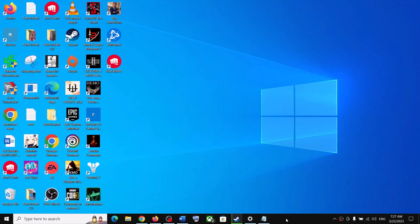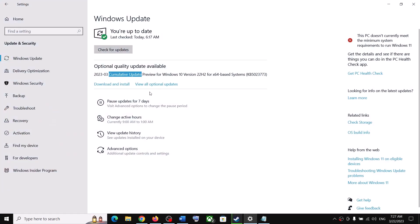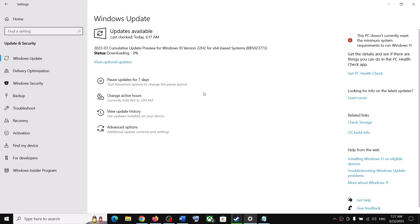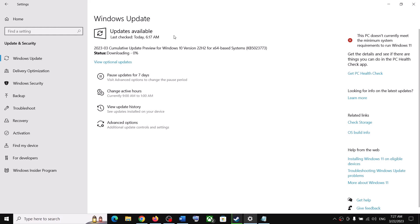Hello guys, welcome to my channel. Today in this video I'm going to show you how to fix when you're unable to download or install the update KB5023773. If you are unable to download and install this update on your Windows 10 computer, please follow the steps shown in this video.